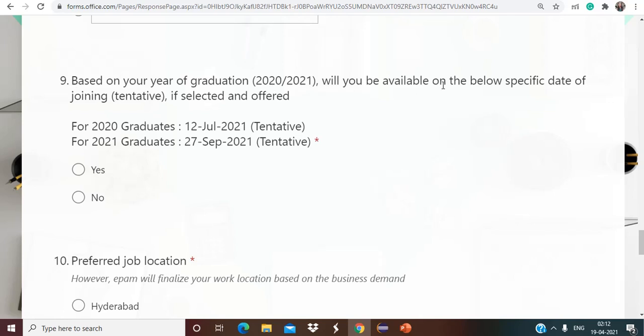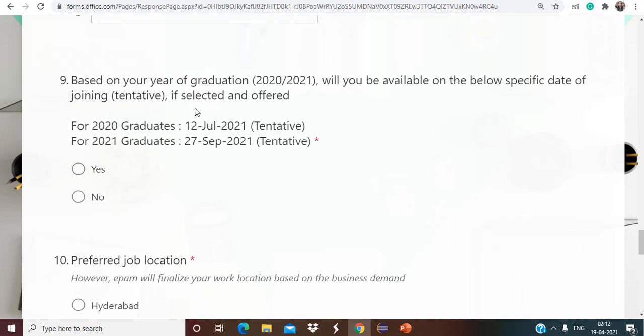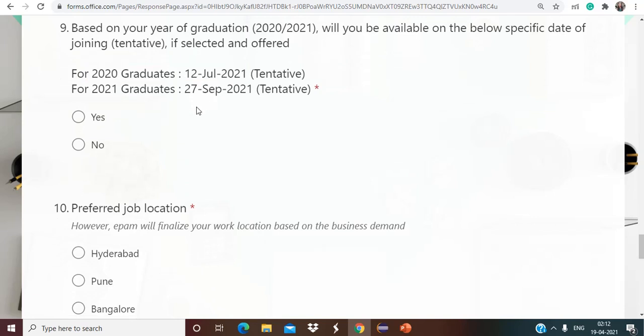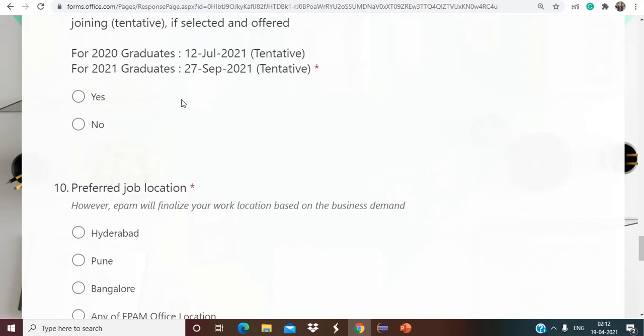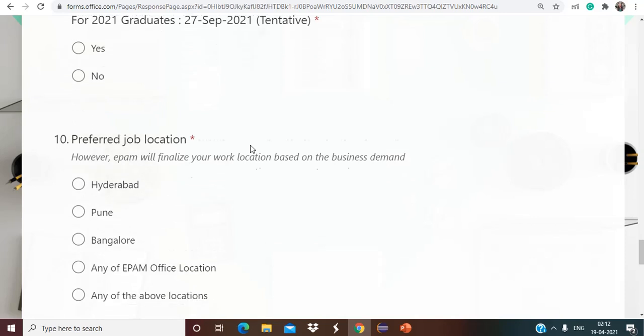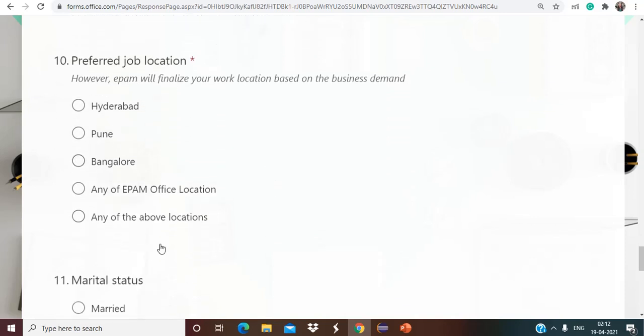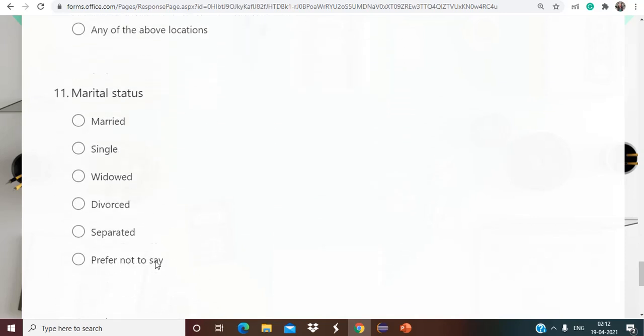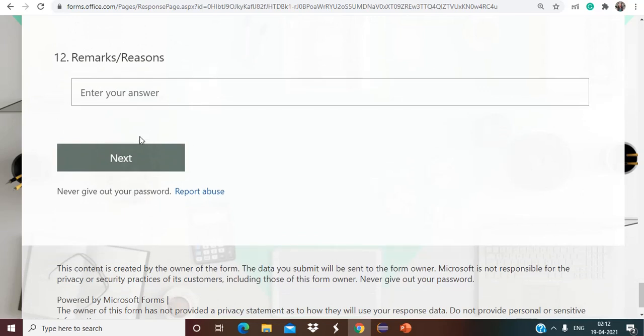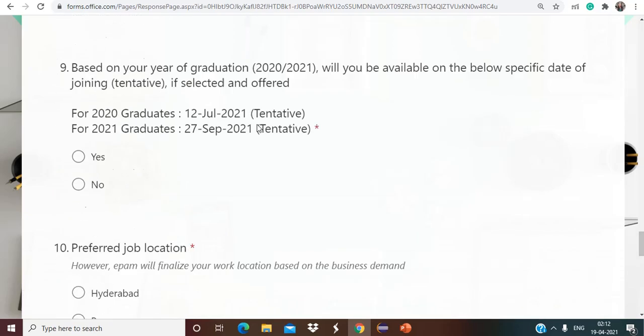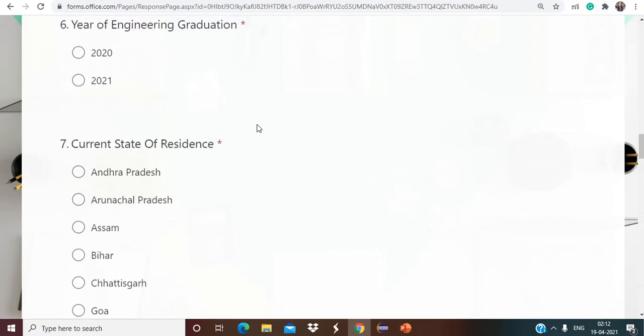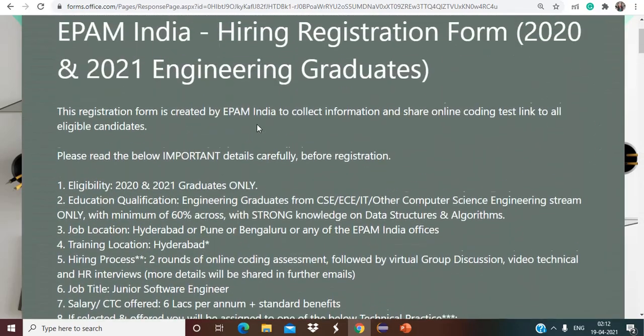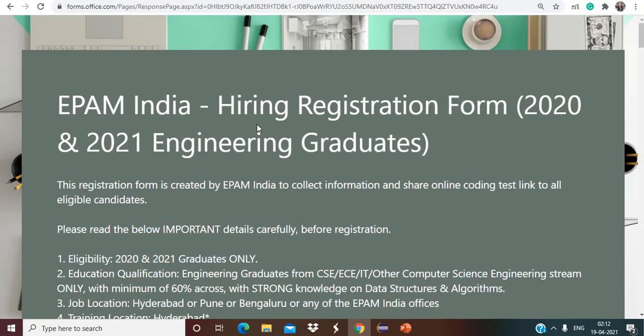And also they have given based on your year of graduation you will be available on the below specific date of joining if selected and offered. So for 2020 it is 12th of July and for 21 it is 27th of September. Preferred job location you can choose accordingly. Marital status you have to choose accordingly and any remarks/reasons if you want to mention you can mention, and then simply click on next and further you have to fill the form. Make sure to apply for this wonderful opportunity for 2020 passouts and 2021 passouts. Also do share with your friends as well so that even they can know about this wonderful opportunity.